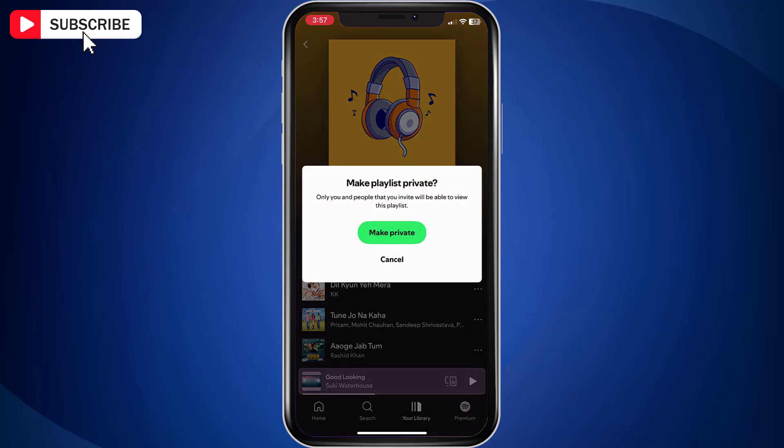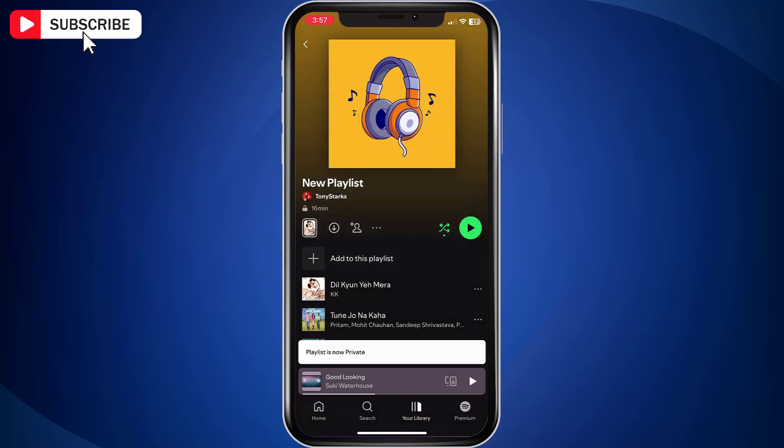Note that once you make the playlist public, any Spotify user can see your playlist.